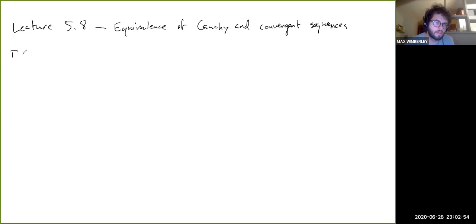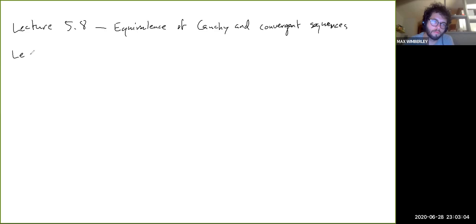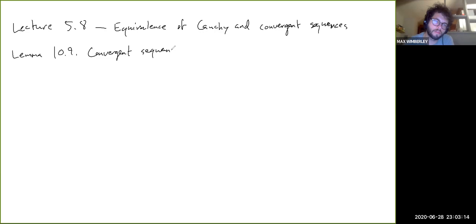This is Lemma 10.9: convergent sequences are Cauchy.